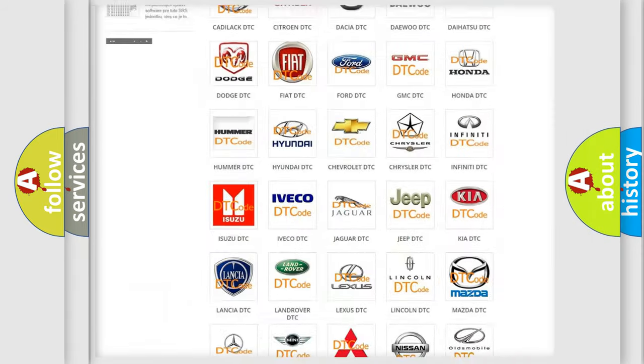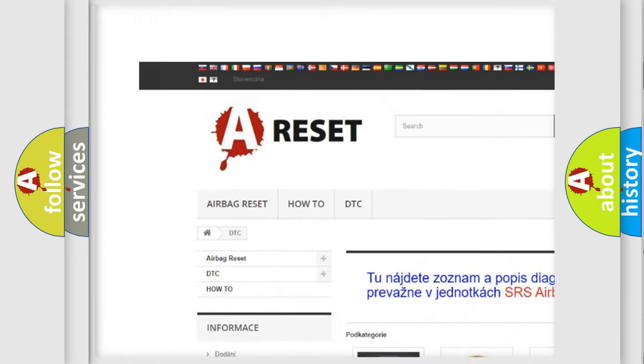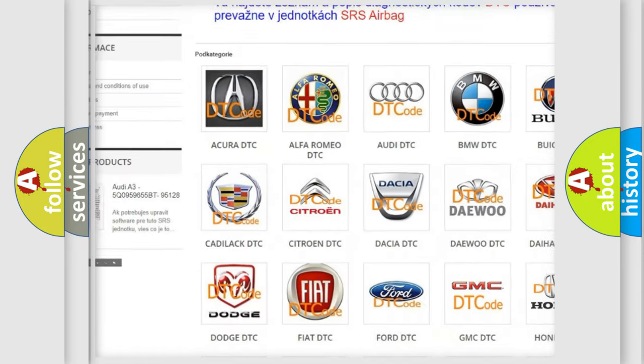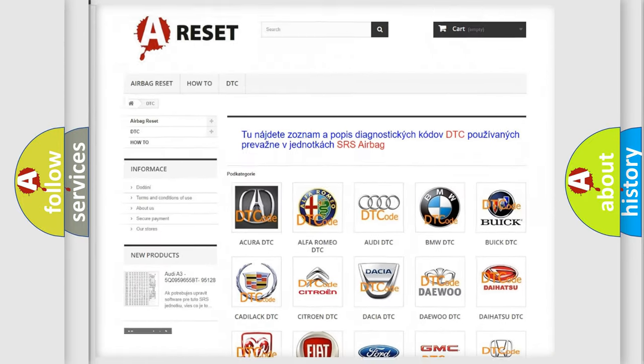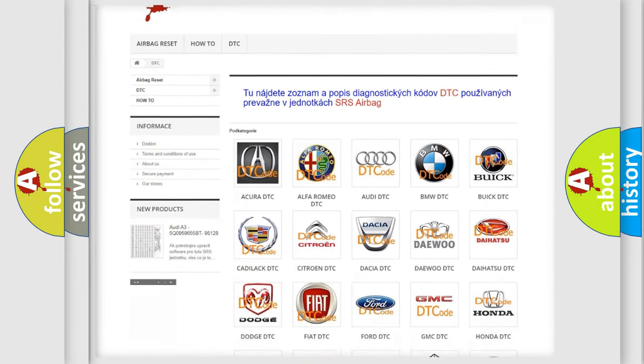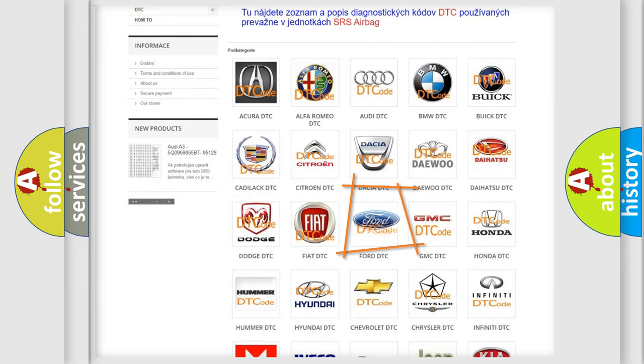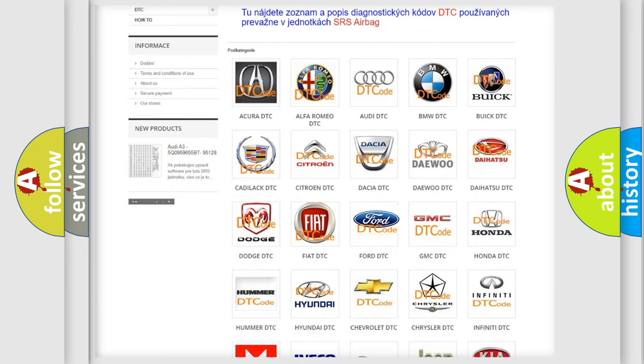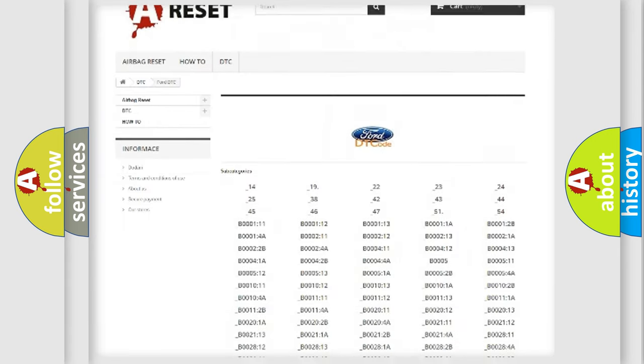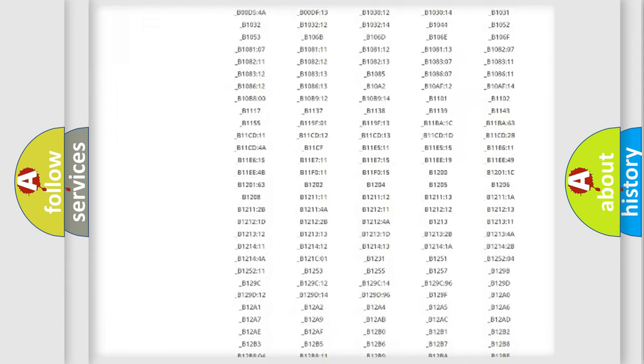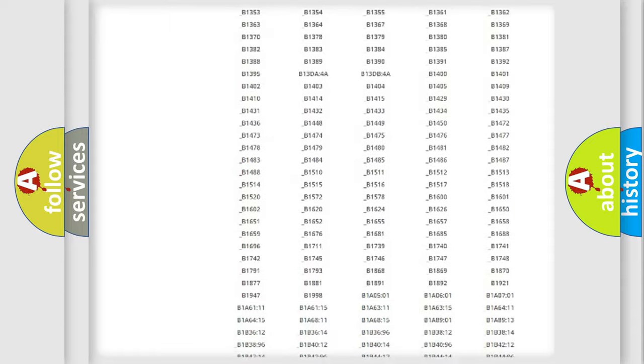Our website airbagreset.sk produces useful videos for you. You do not have to go through the OBD2 protocol anymore to know how to troubleshoot any car breakdown.